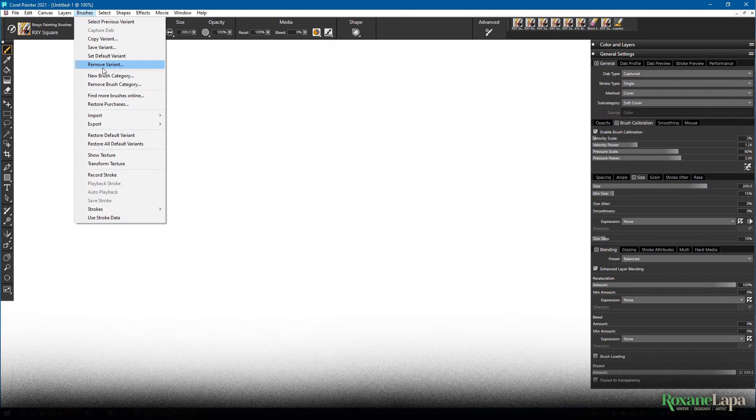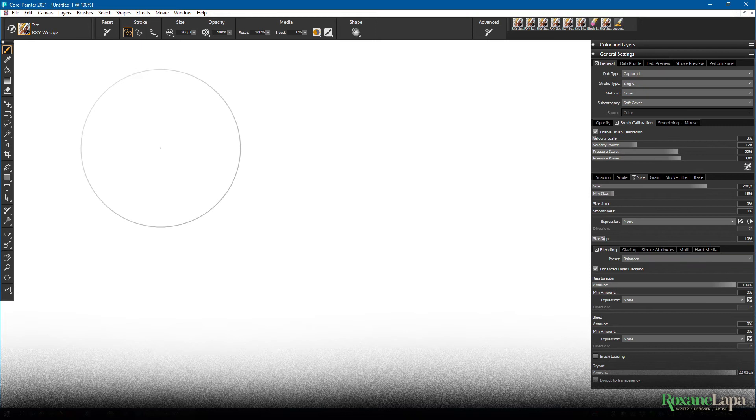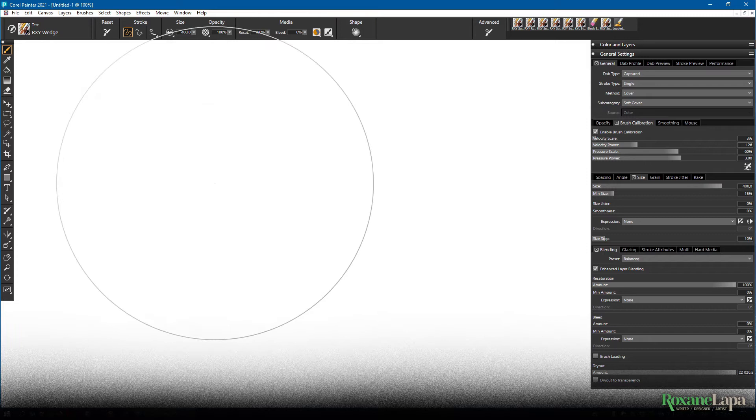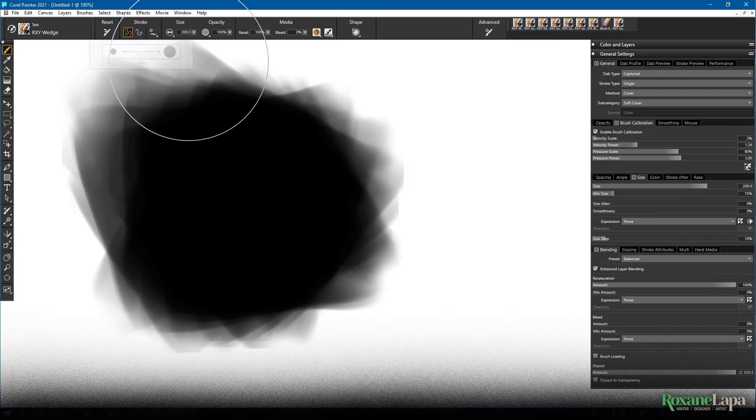And because we had the brush size at 200 when you created the dab, that's the default size of the brush. So if we go and change the brush size, if we click reset, it'll go back to 200. So let's go through some of these settings.